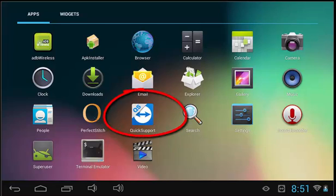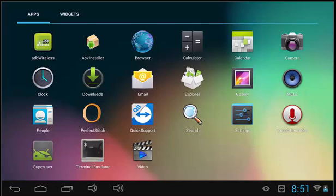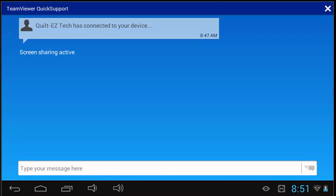The next application is Quick Support. This is often used with troubleshooting with our technical support teams. This allows our technicians to log on, see, and even take control of your tablet. This does require a Wi-Fi connection on the tablet, which we will go over in a moment.